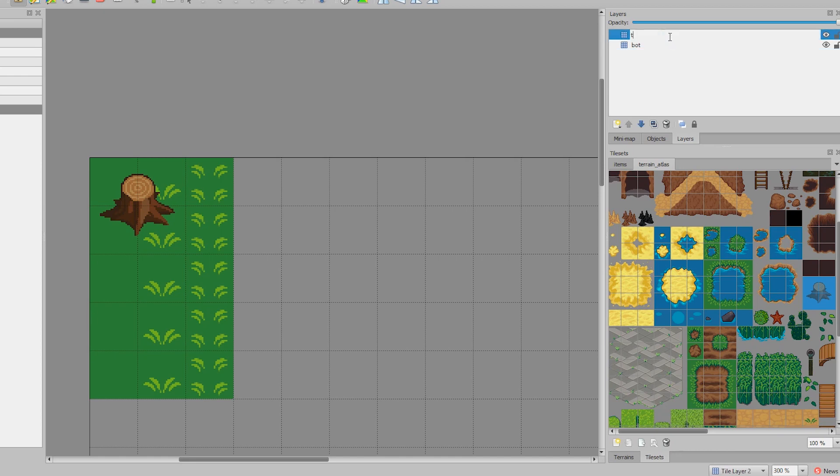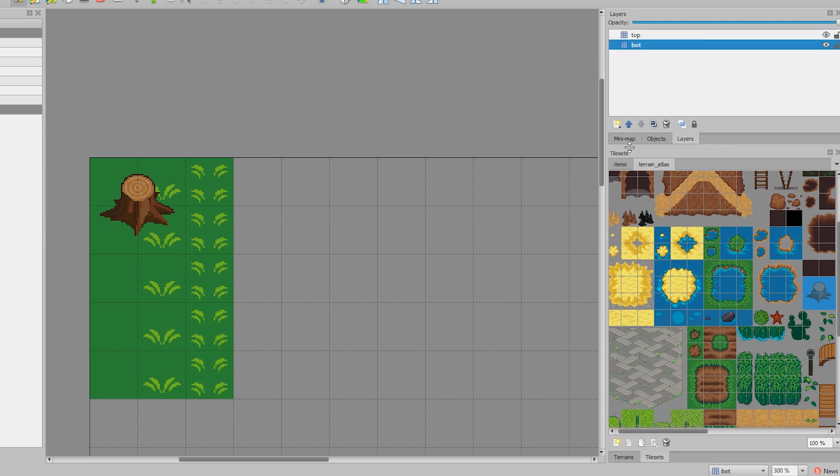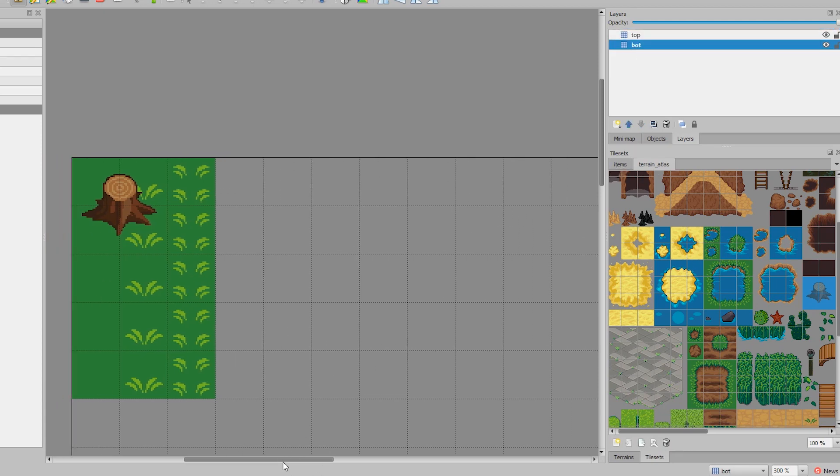Keep in mind that you will have to remember the names because they have to match up in Phaser, and so the same with the tile set names.